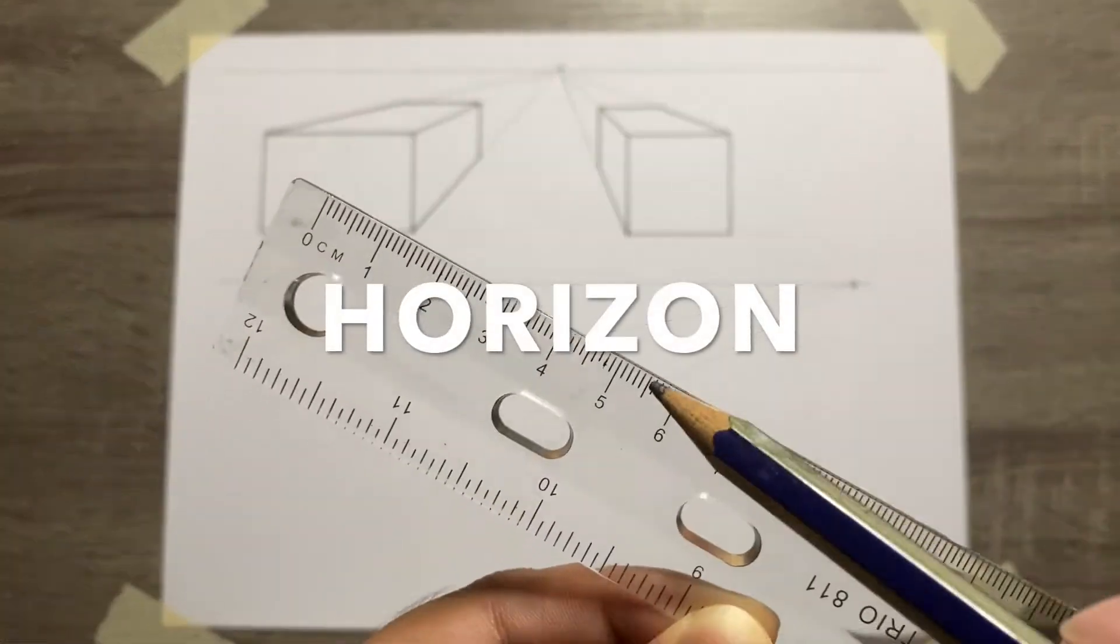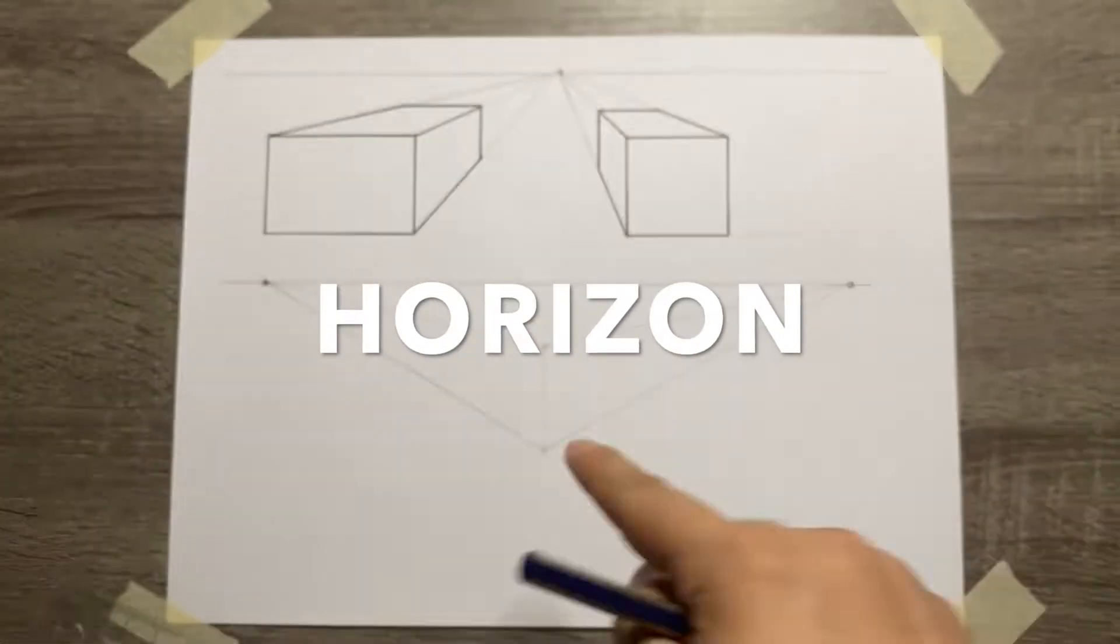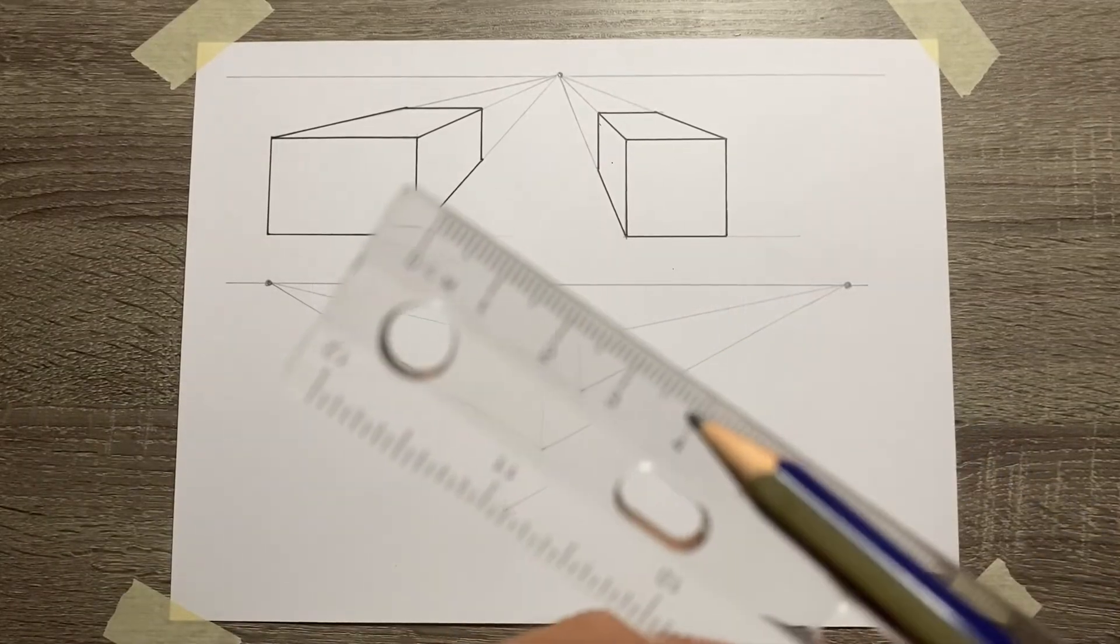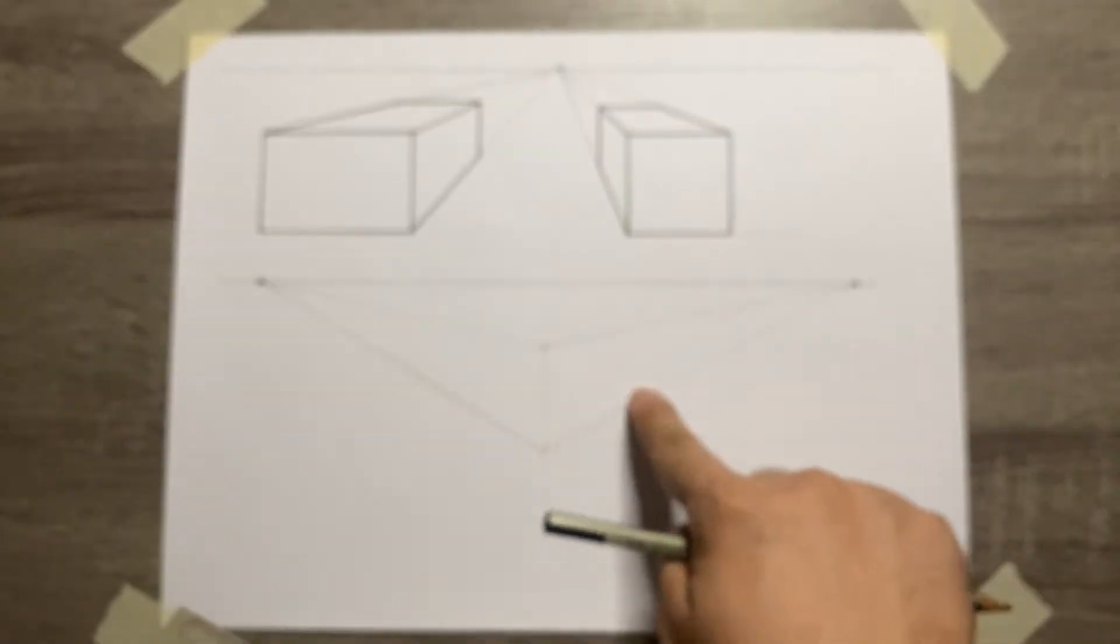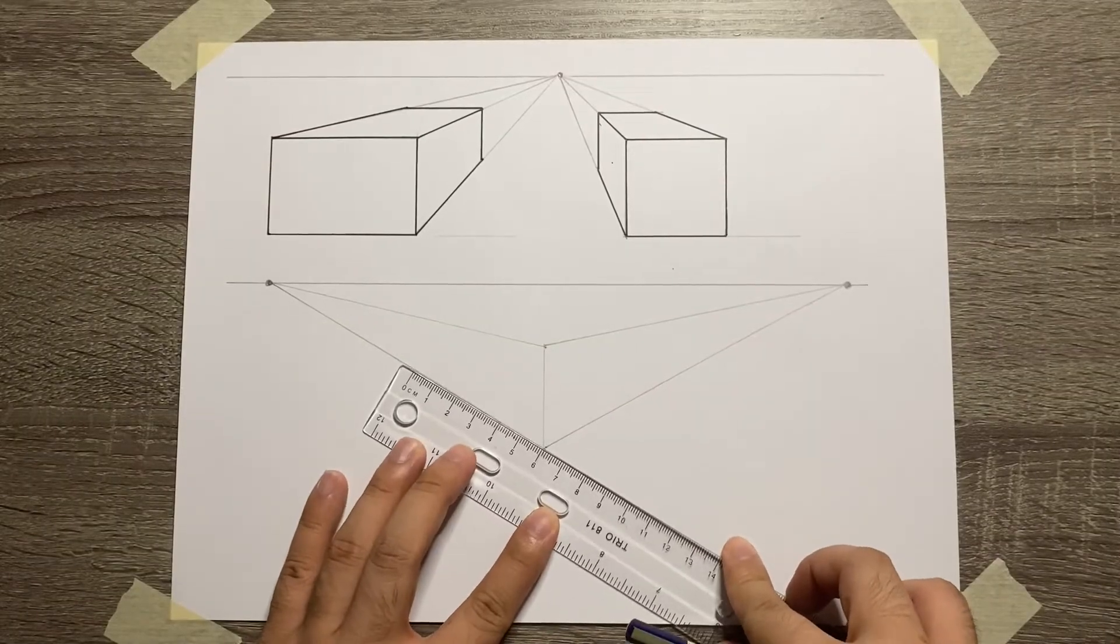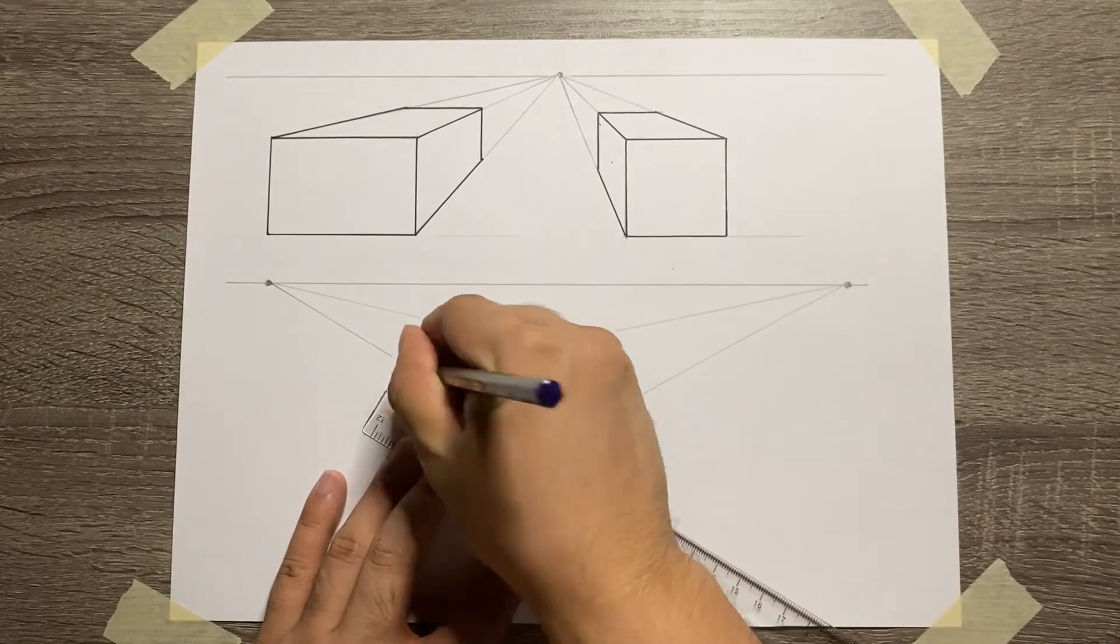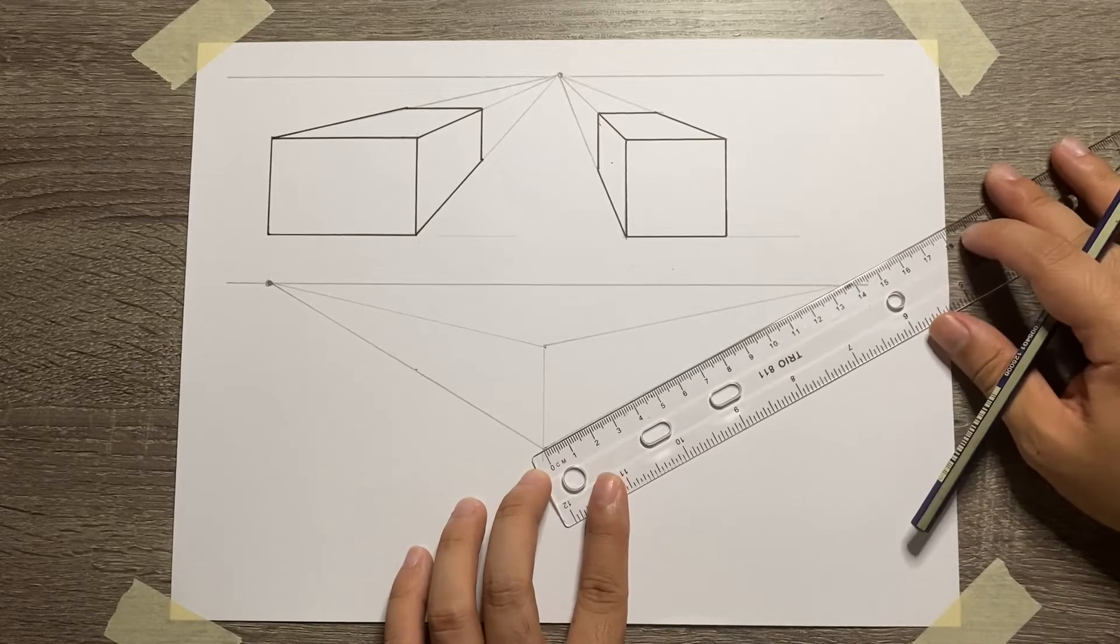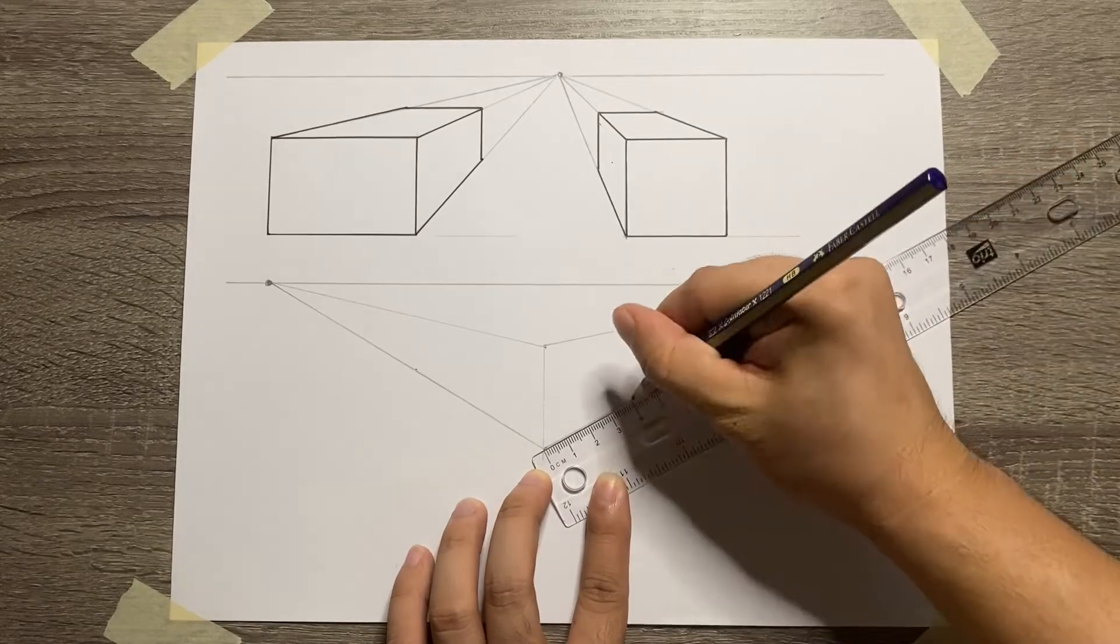And now let's add the width and depth of the object in the projection lines. So 6 centimeters for the width and then 4 centimeters for the depth.